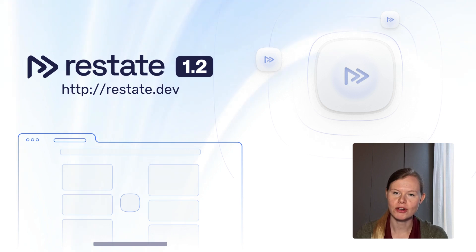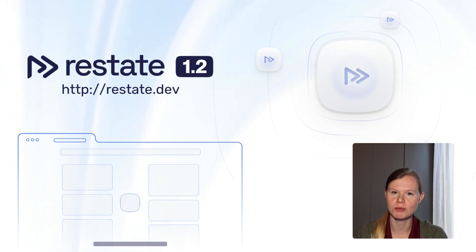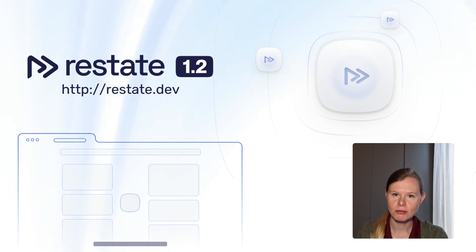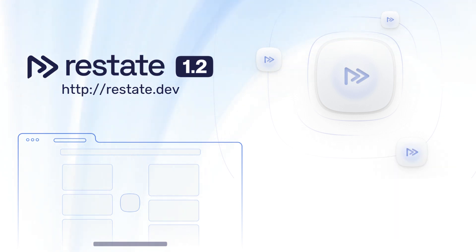Those are the two major features in ReState 1.2. Go try it out yourself and check the links in the comments to let us know what you think.